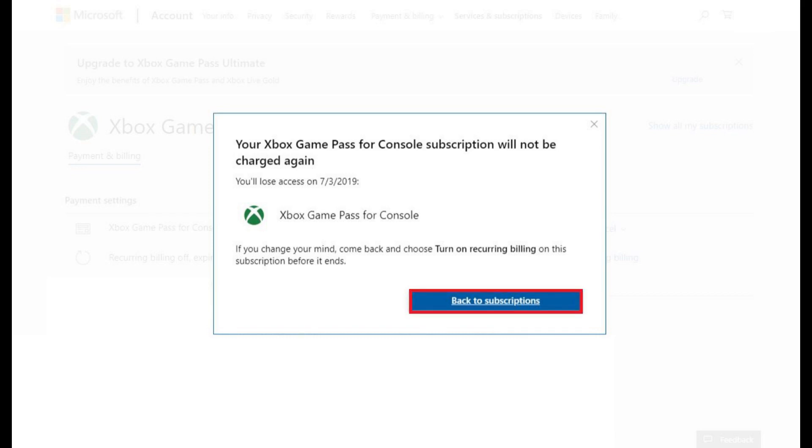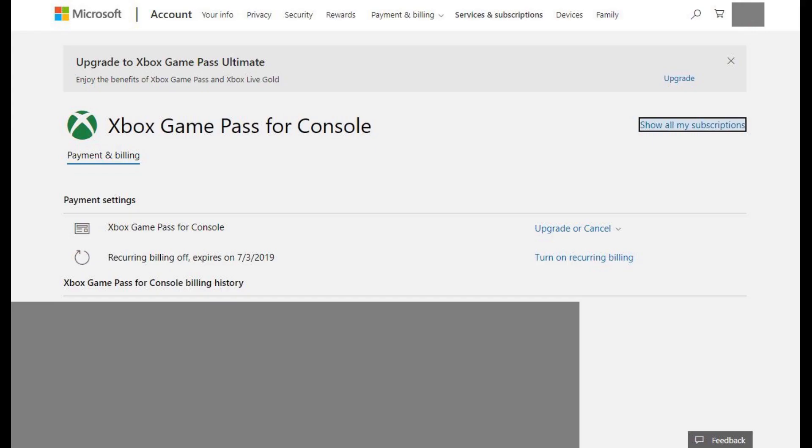Step 8. Click Back to Subscriptions. You'll be returned to the Xbox Game Pass for Console payment and billing screen, where you'll now see recurring billing is turned off, confirming that your Xbox Game Pass for PC subscription is cancelled and will not be renewed.